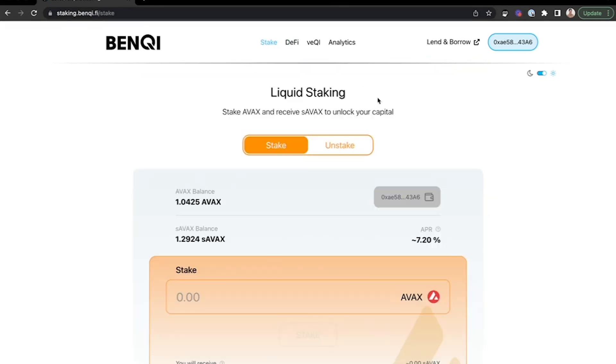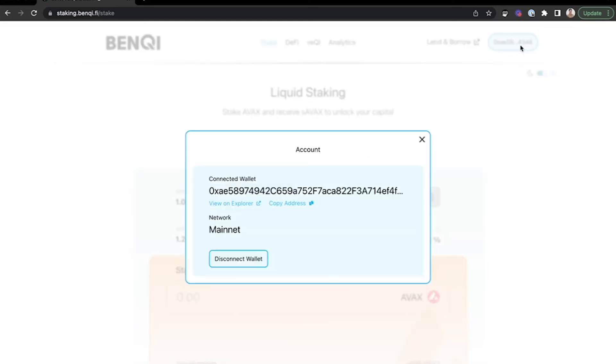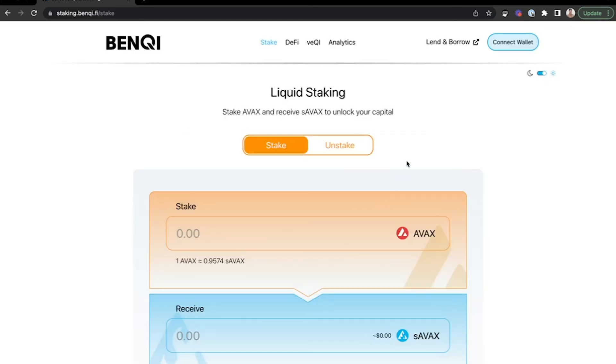If you'd like to disconnect your wallet from this site, click the upper right-hand corner wallet address, and here you can disconnect your wallet.